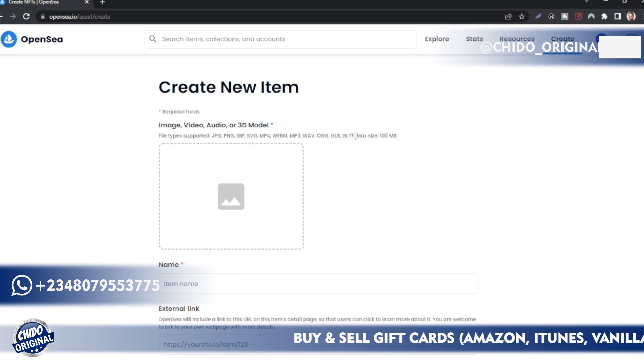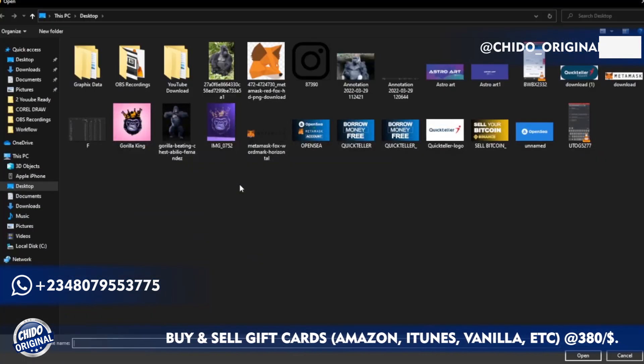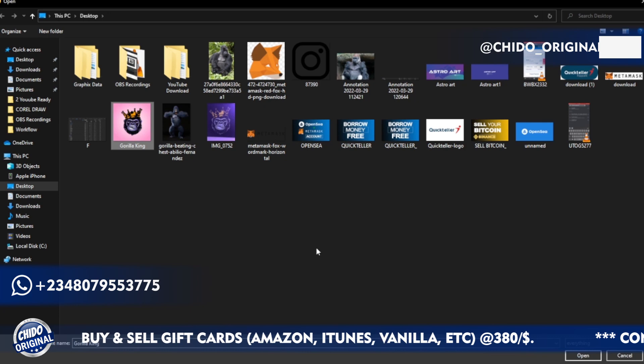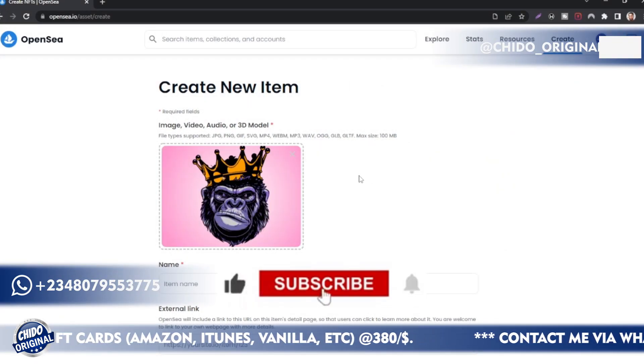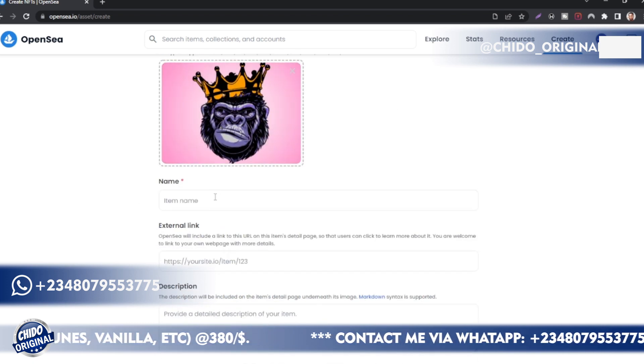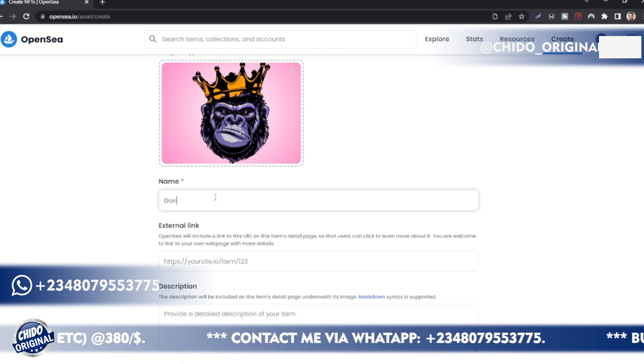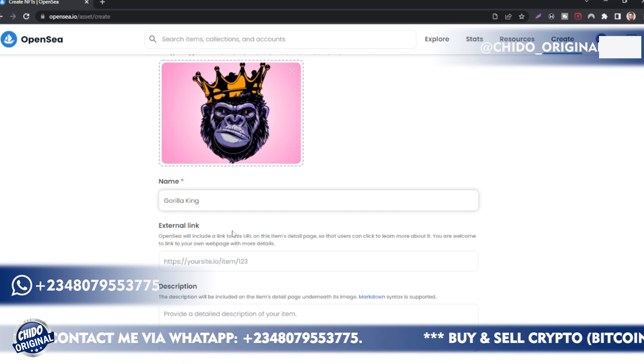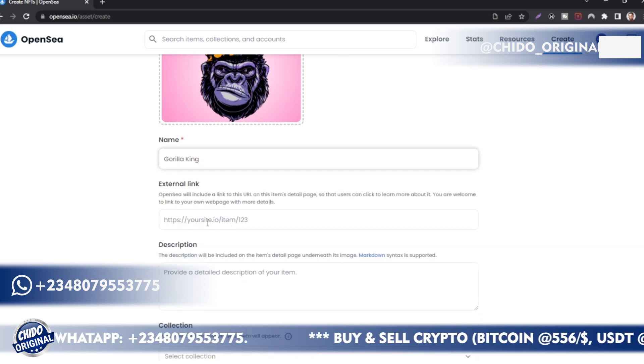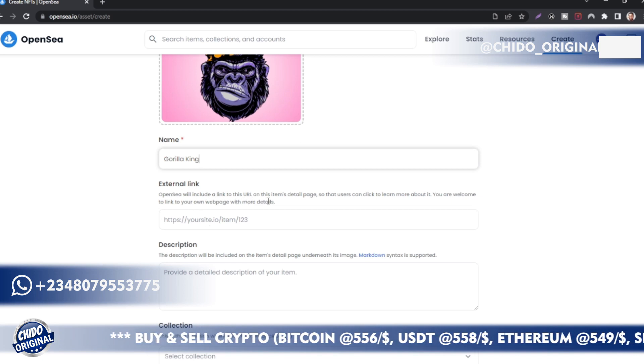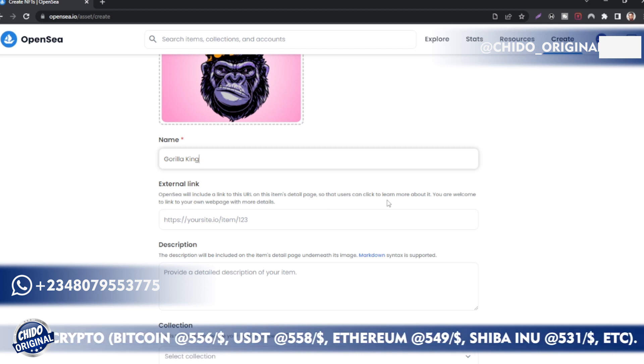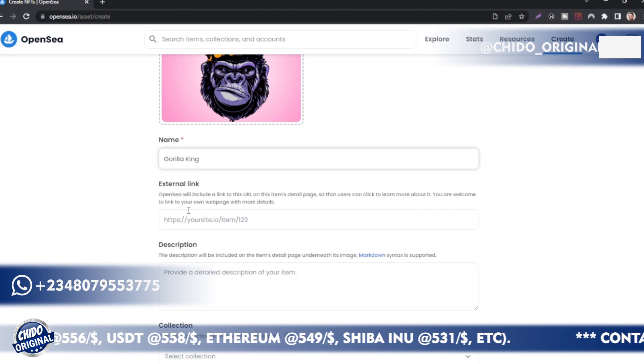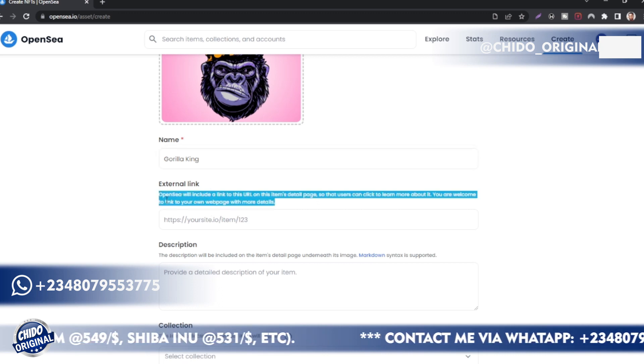I'm going to be uploading this picture for my first NFT, Gorilla King. It's an artwork I designed. In case you don't know, I can do graphic design as well. So this is the artwork here. I'll come here and name it, I'll call it Gorilla King. Here on the External Link, you can put your YouTube channel or whichever social media you want to add here.